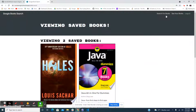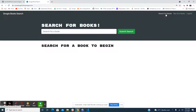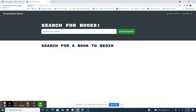You go back into search books and you can also log out. Cool. If you guys have any questions, don't hesitate to email me — the description will be at the bottom.